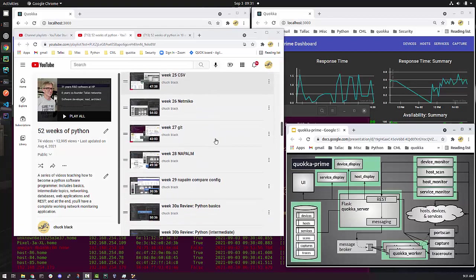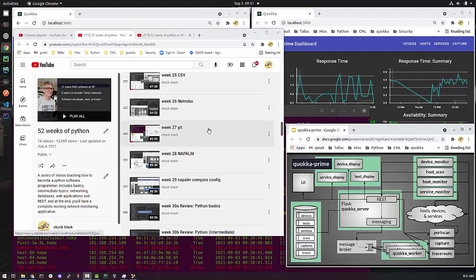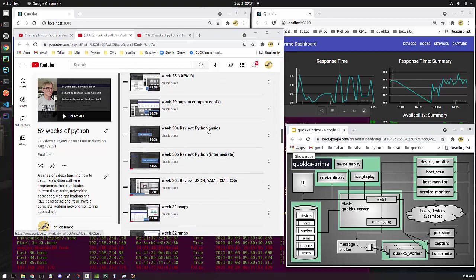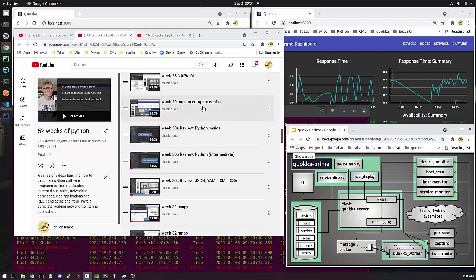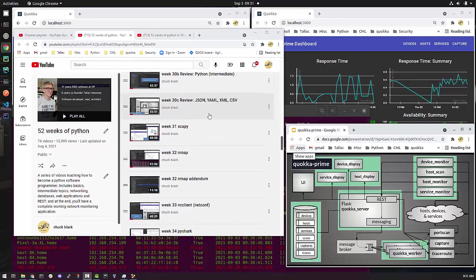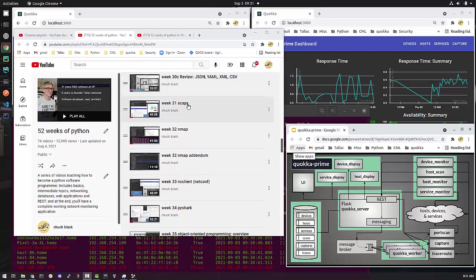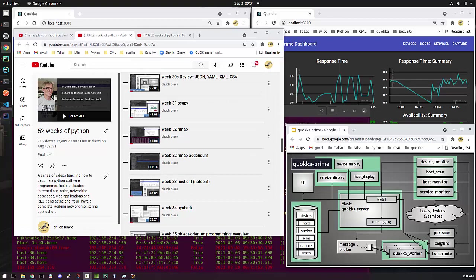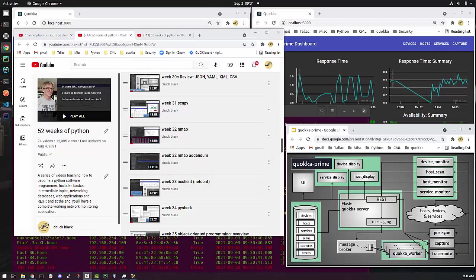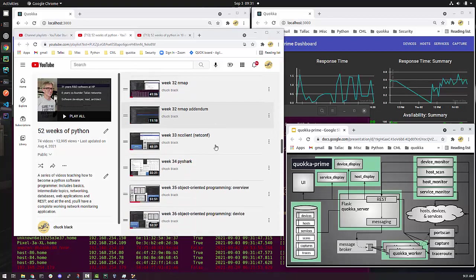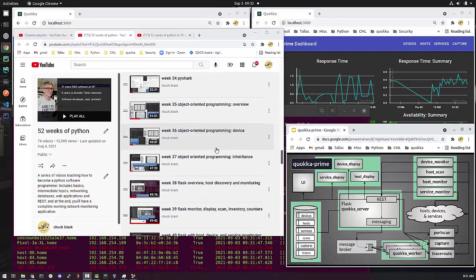When we go on to networking stuff, Napalm is what I use to communicate with devices. So I talk about Napalm and what I do with that. I then go on and talk about SCAPI. SCAPI is something that we use for packet capture and for trace route. So that is useful in there. Nmap is something that I use for port scan. And I'm also in this Quokka Prime, I'm using it for doing host discovery. So you can see the relationship there with that stuff.